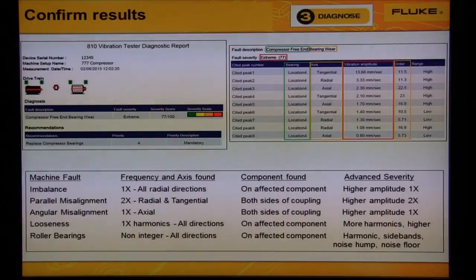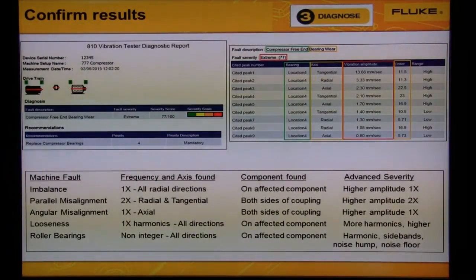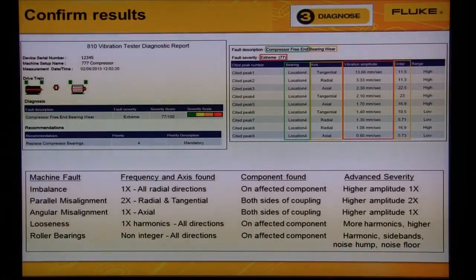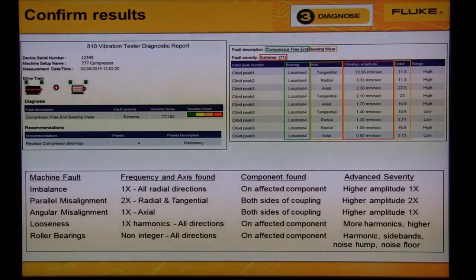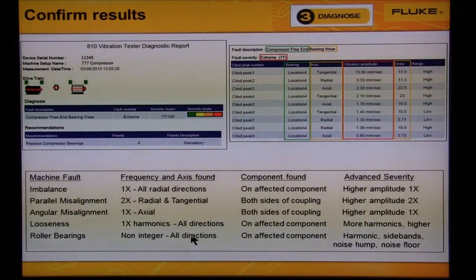At the bottom is a simplified list of the four common faults diagnosed by the 810. In the example report on the upper left, we see extreme compressor bearing wear. From the chart at the bottom, we see that roller bearings have a pattern of non-integer peaks in all directions.